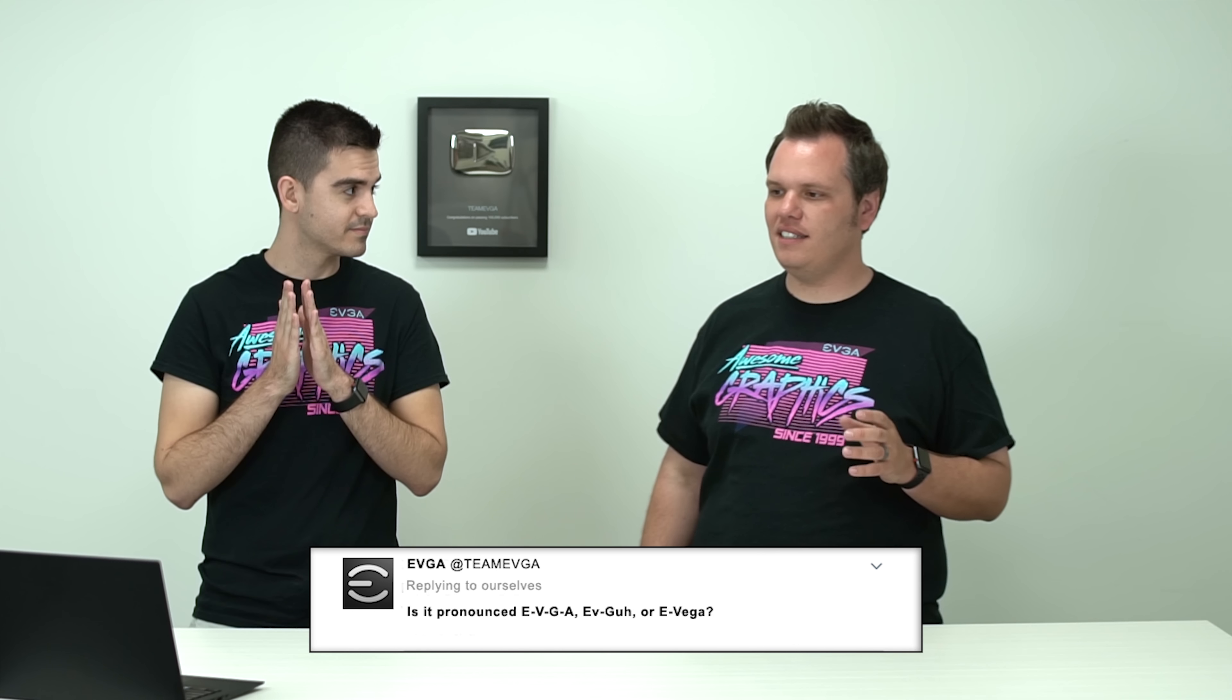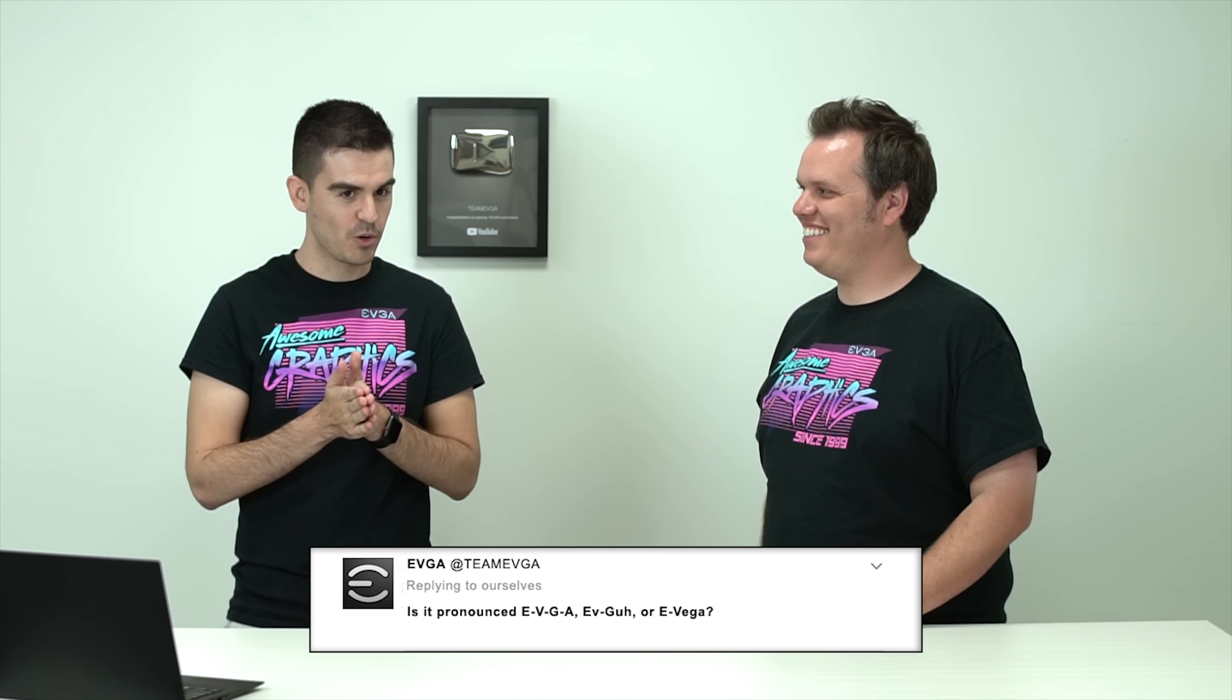The first question I'm going to ask you, Ray, and that is, is it pronounced EVGA, EVGA, or EVGA? Okay, well we've gotten this question before. I think we've heard this in all forms from customers over the years and it's not that difficult of a question to answer. It is EVGA, not EVGA, and not EVGA.